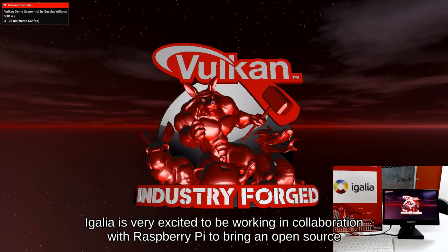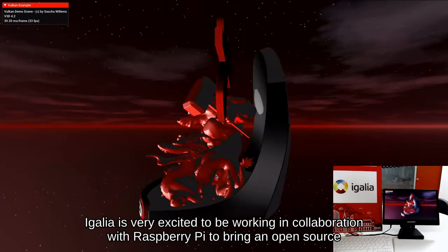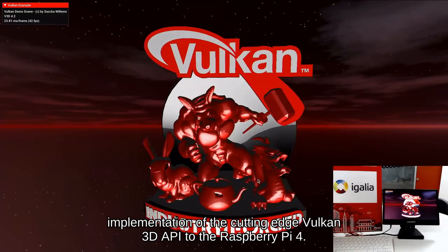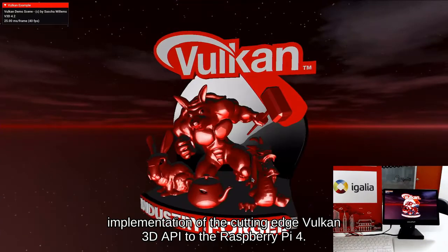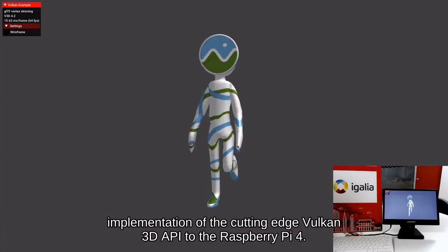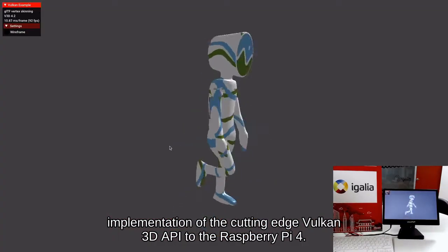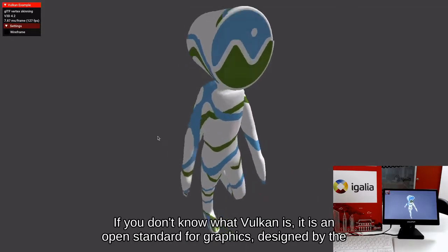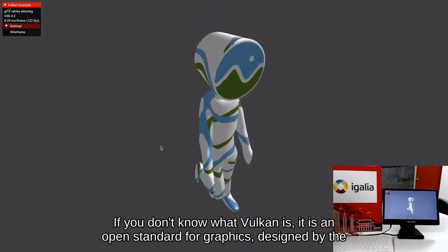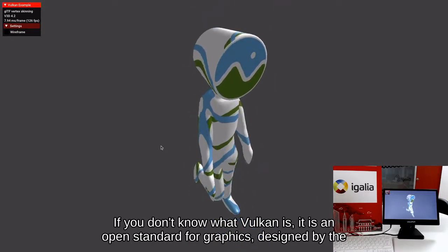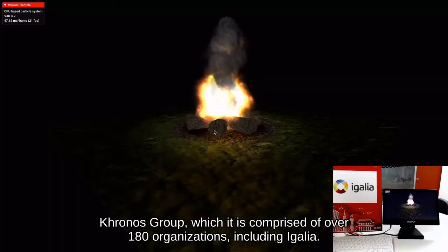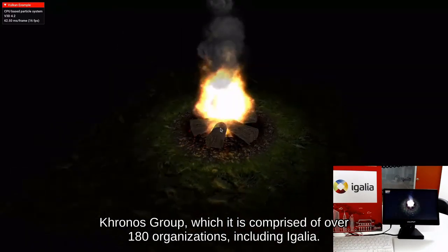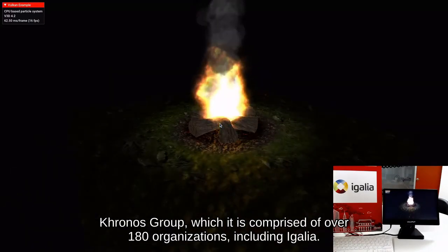Igalia is very excited to be working in collaboration with Raspberry Pi to bring an open source implementation of the cutting-edge Vulkan 3D API to the Raspberry Pi 4. If you don't know what Vulkan is, it's an open standard for graphics designed by the Kronos Group, which is comprised of over 180 organizations, including Igalia.